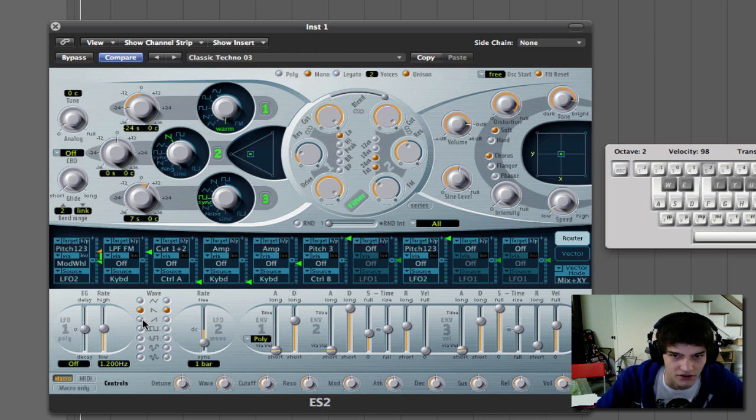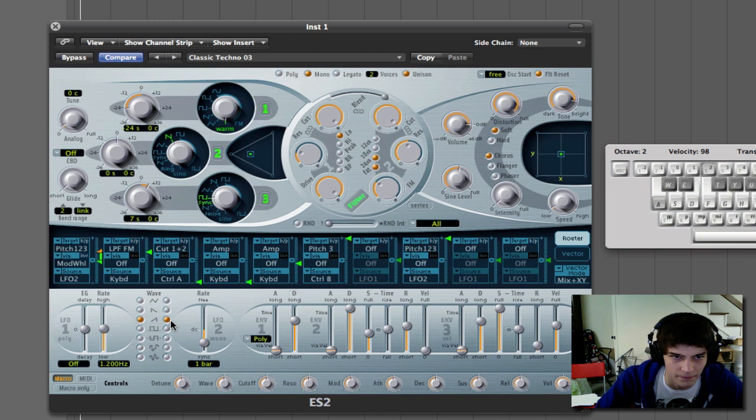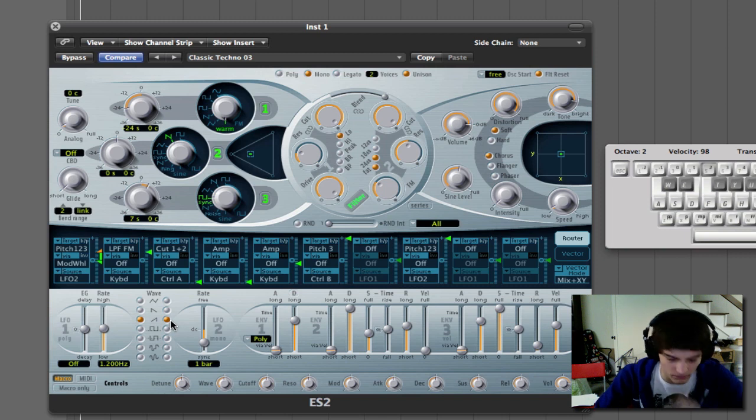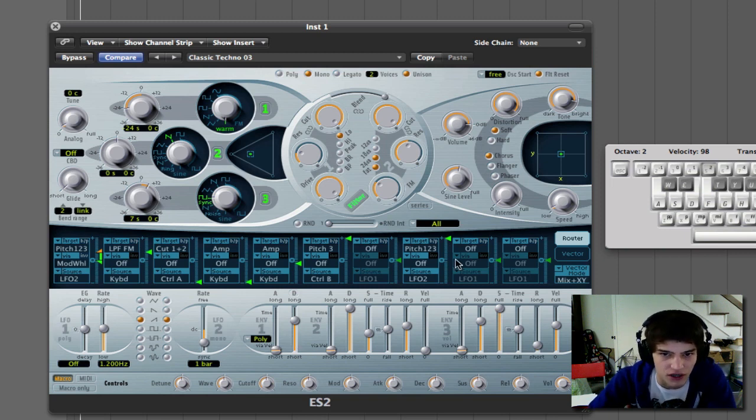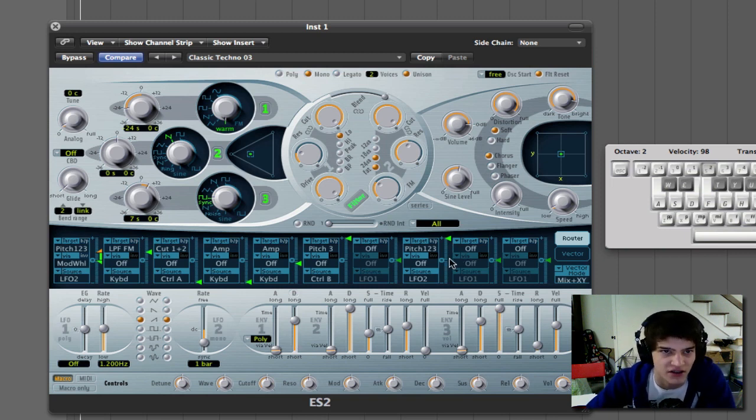You can do it the other way as well. So that's how you manipulate the pitch. That's the sound that you're getting.